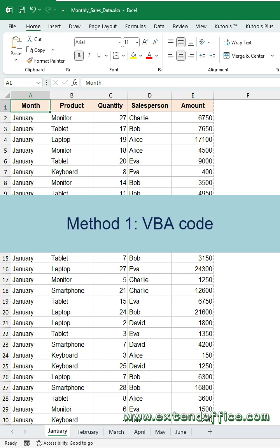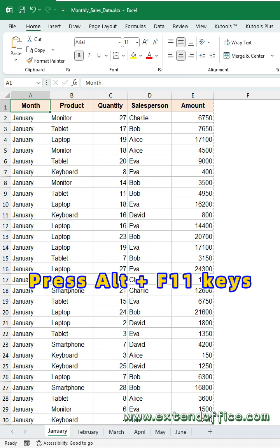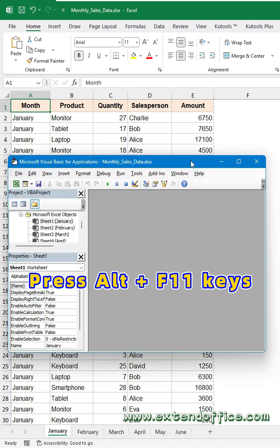Method 1: VBA code. Press Alt and F11 keys to open the VBA editor.